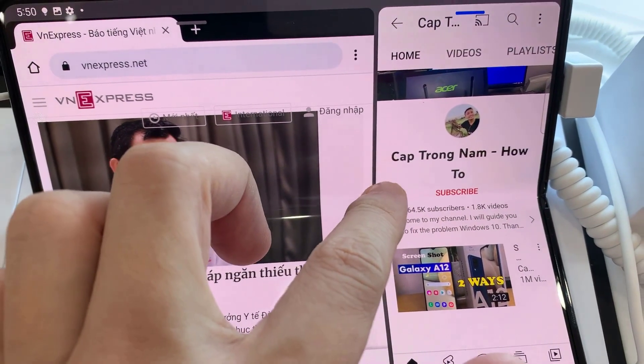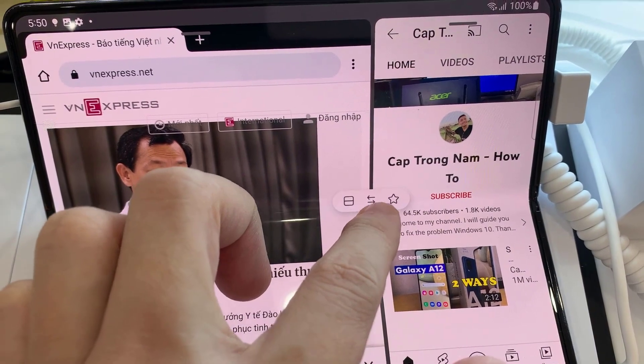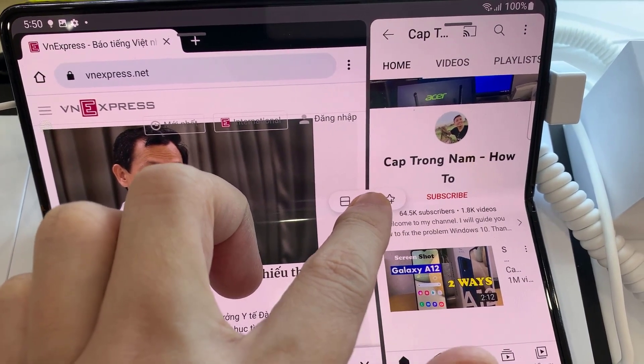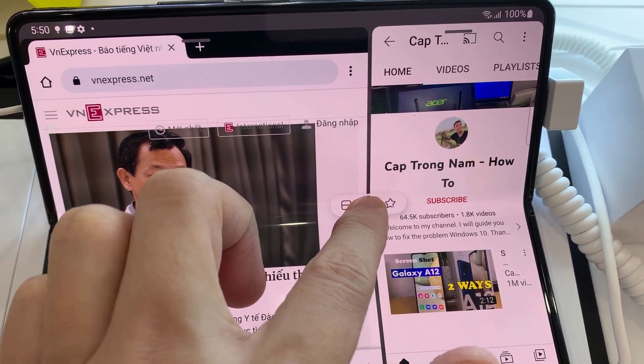Tap on the three dots on the blue horizontal line, then tap the switch button. This will switch the apps on split view.